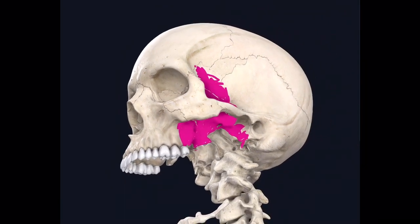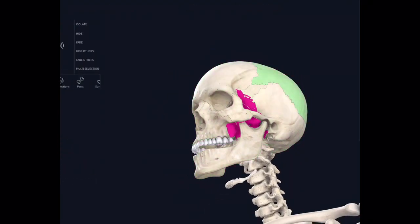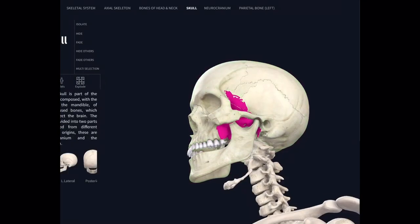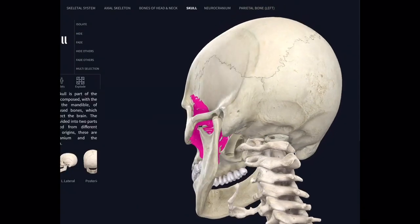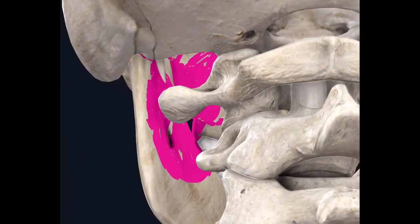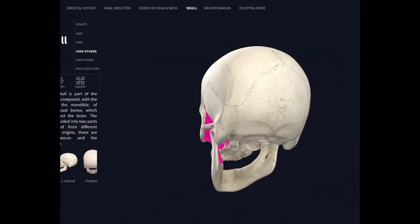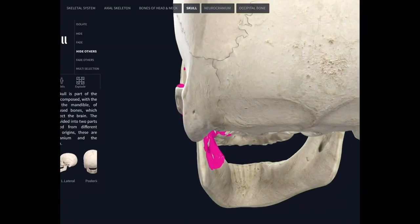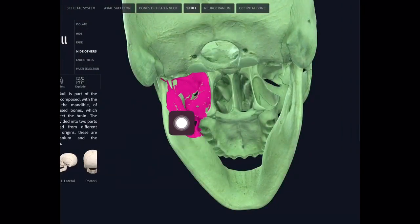Now we shall add the mandible to this model to visualize the lower portion of the infratemporal space. Let us see the color diagram. You can now visualize how the infratemporal space is located medial to the mandible, involving the pterygoid plates medially as the medial limit.